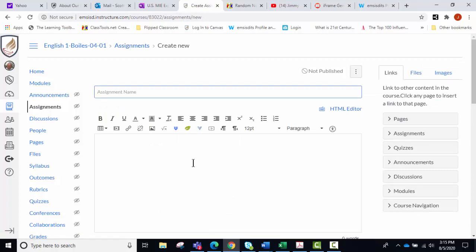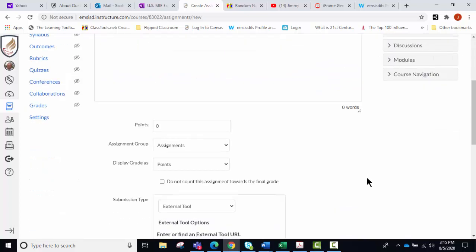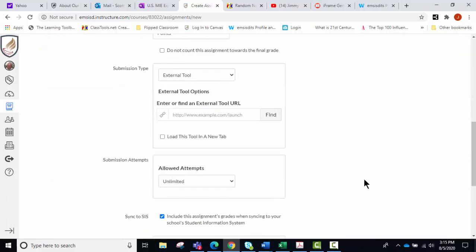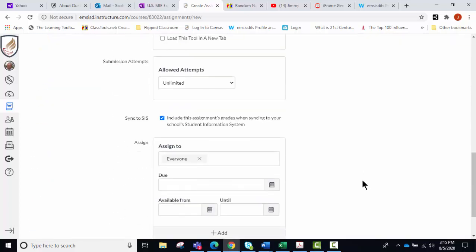And where you would actually go in to this to change that so that everyone wouldn't get it, you would just assign it to the people that needed it, and you just type in their names and click the X to get rid of the everyone.